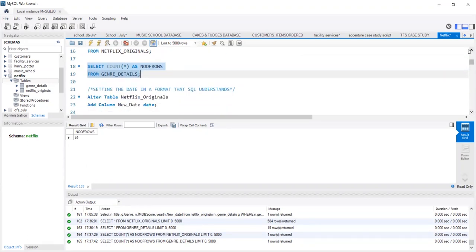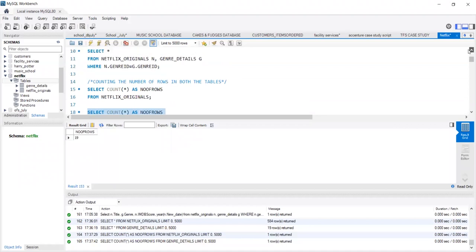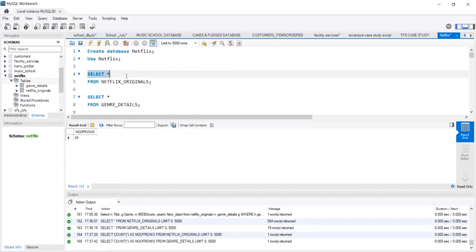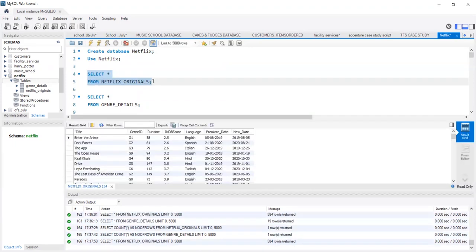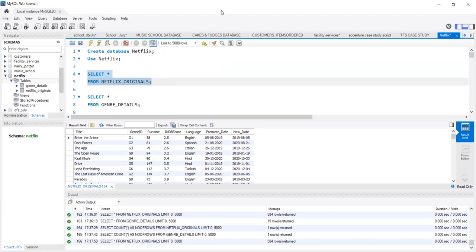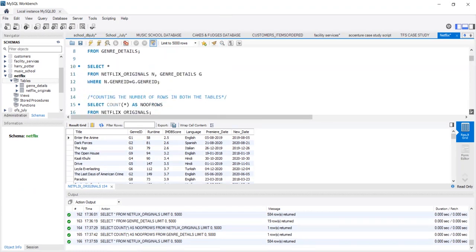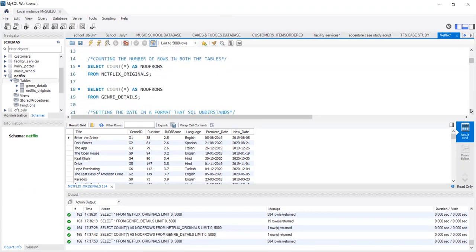You must have seen a premiere date column when we run the select star query on Netflix Originals. SQL has a little trouble understanding month date year format of date. It prefers date in the year month date format. So in order to convert this premiere date into a format that SQL understands, we need to run a string to date query.